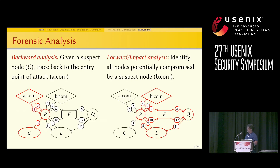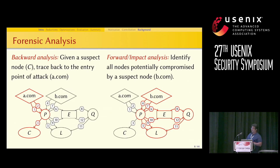Once we've found the entry point, we can perform forward analysis to see which nodes in the system got potentially compromised. For example, if B.com is the entry point, then P, E, Q, and L could be potentially compromised. But C is not compromised, because even though C has a dependence on node P, that dependence arrived before node P got compromised.